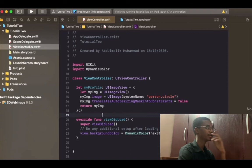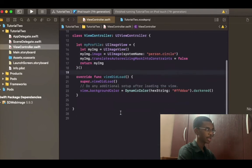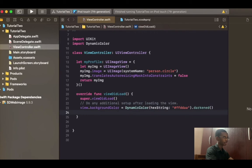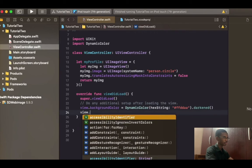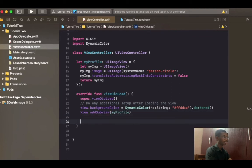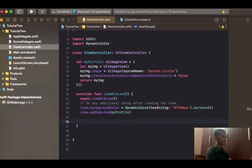All I did here is create an image view programmatically — I don't like using storyboard, so that's why I did it this way. Let me go ahead and make it appear on the screen. I want my image to be centered on this screen, so I'm going to position it now.